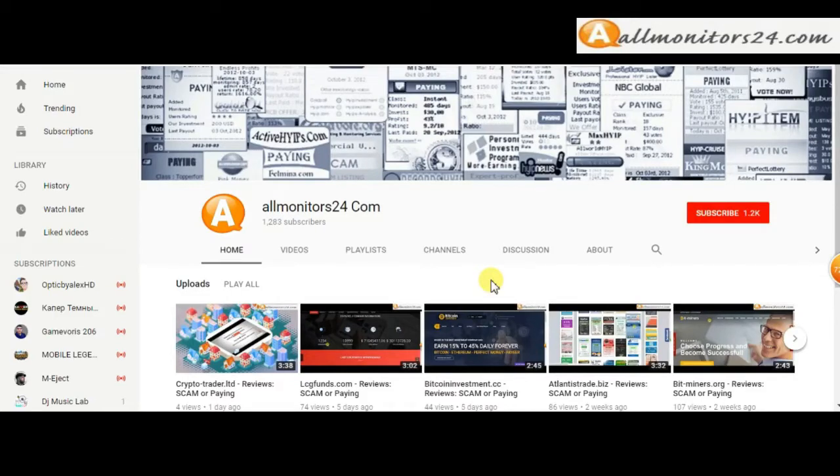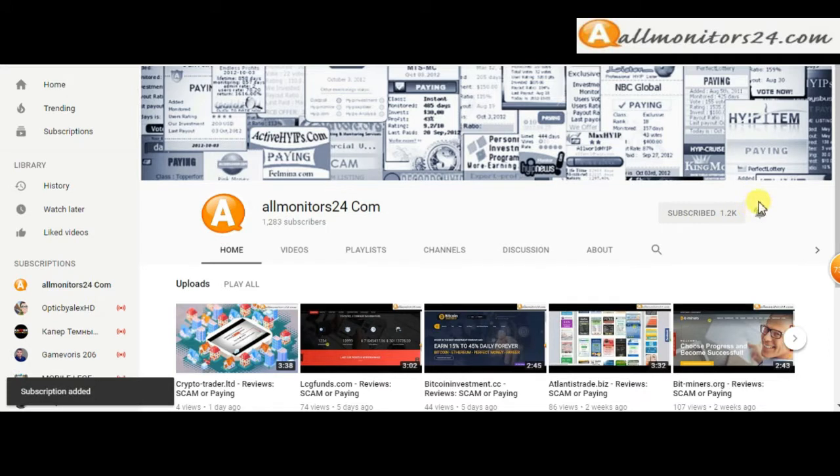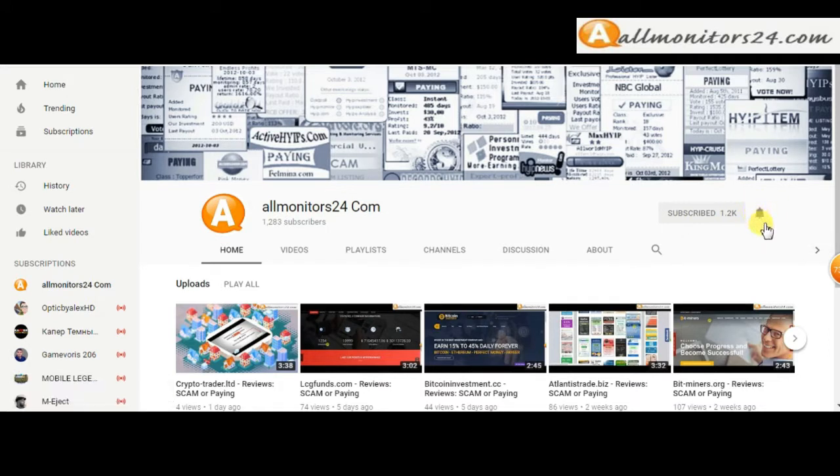Subscribe to our channel by clicking the subscribe button and click the bell button to get notified directly for latest uploads.